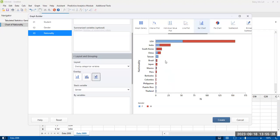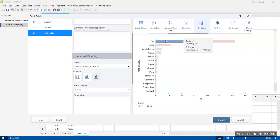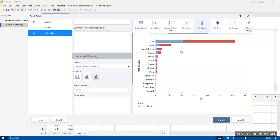And the stacked bars, it's a little harder to compare within the genders, males versus females, but it is easier to see the relative sizes of the different countries.